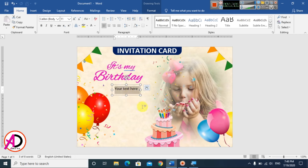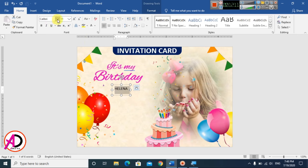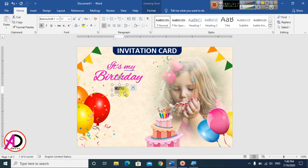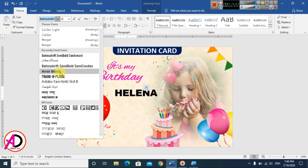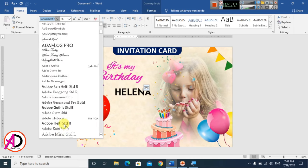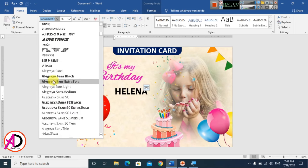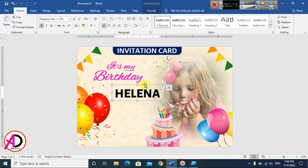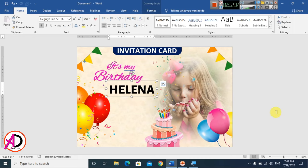Select all and type the birthday girl's name — for example, 'Helena'. Change the font style to a decorative script or battery-style font. Increase the height and reposition it on the card.